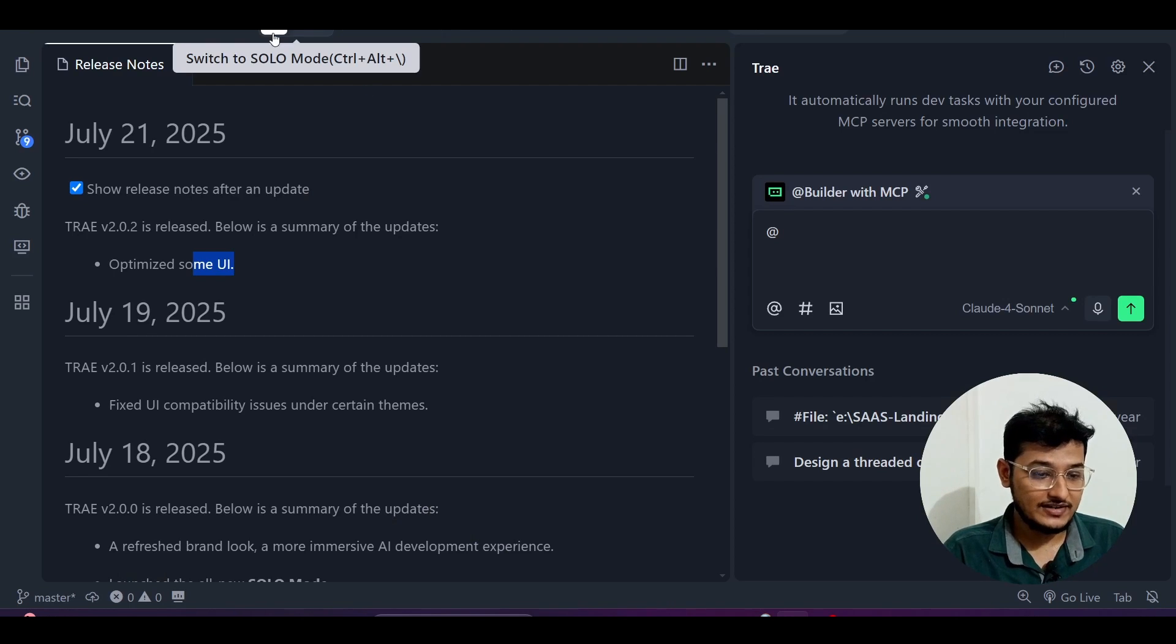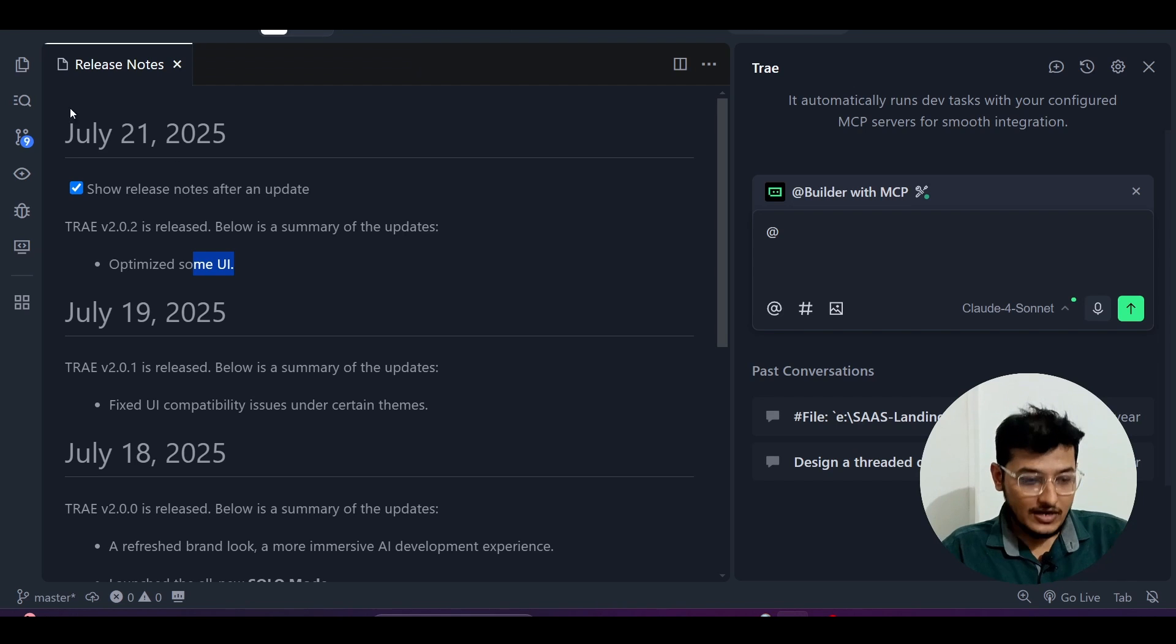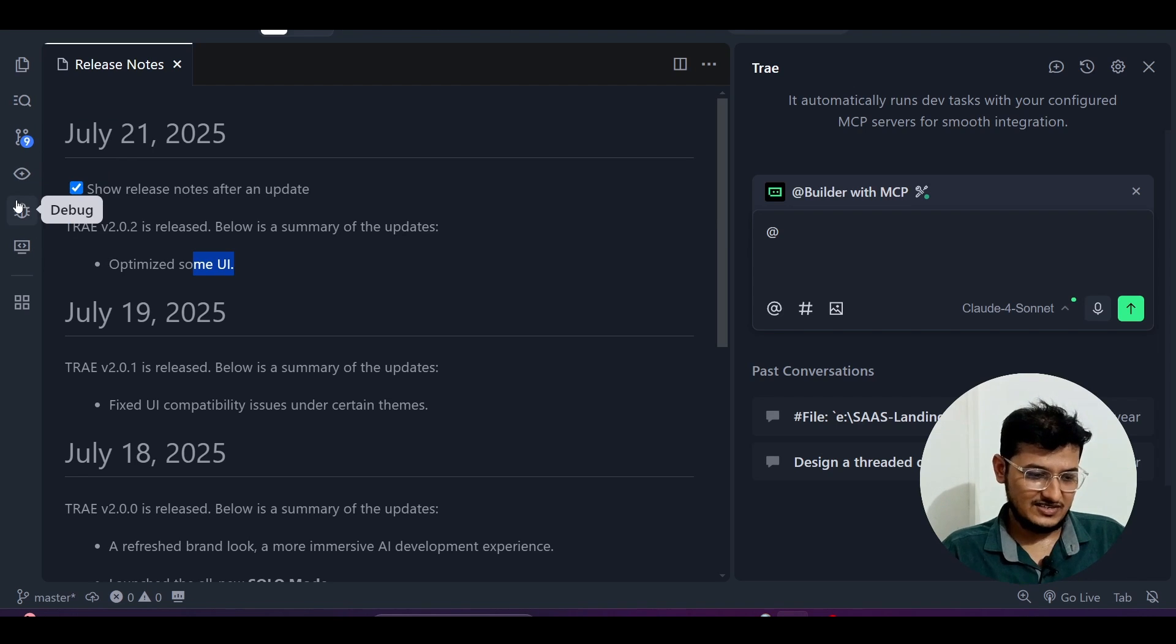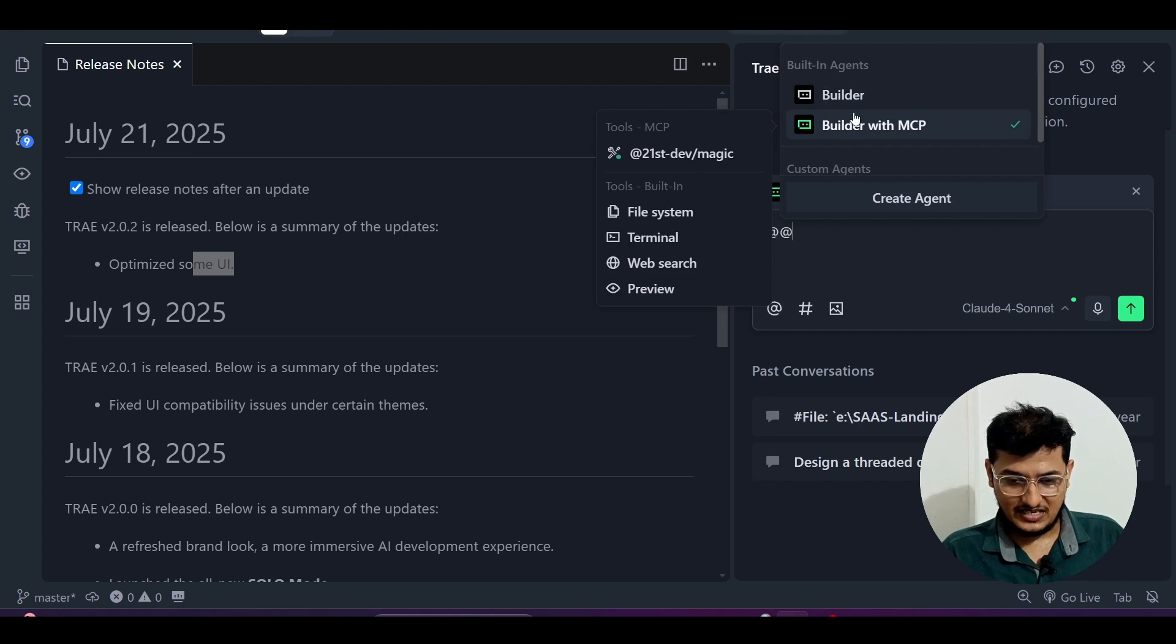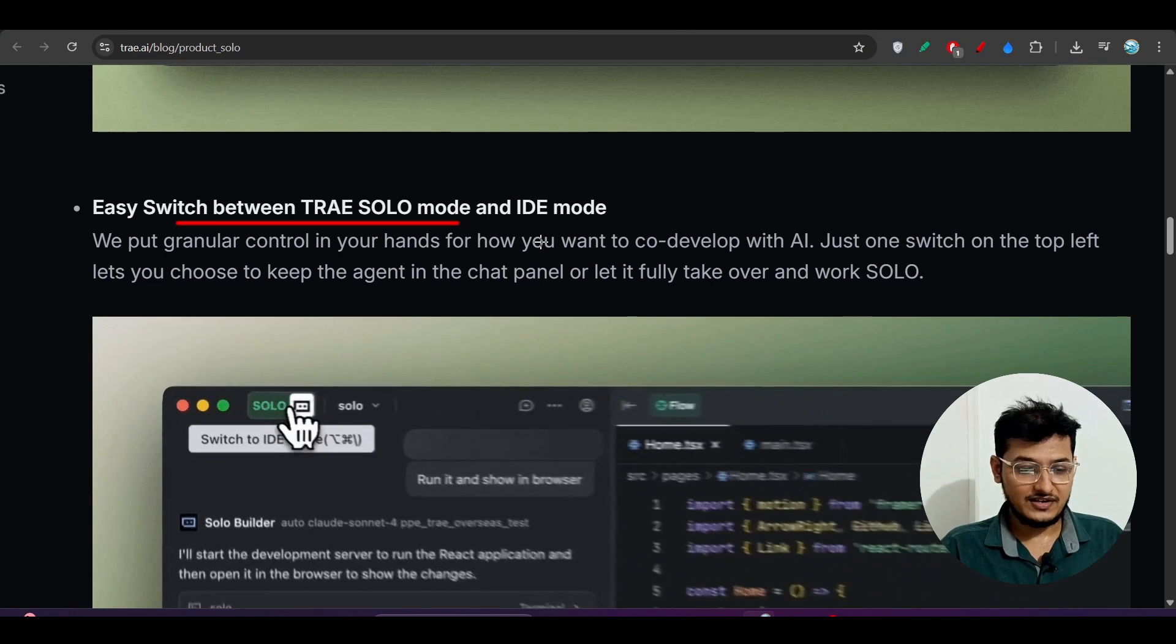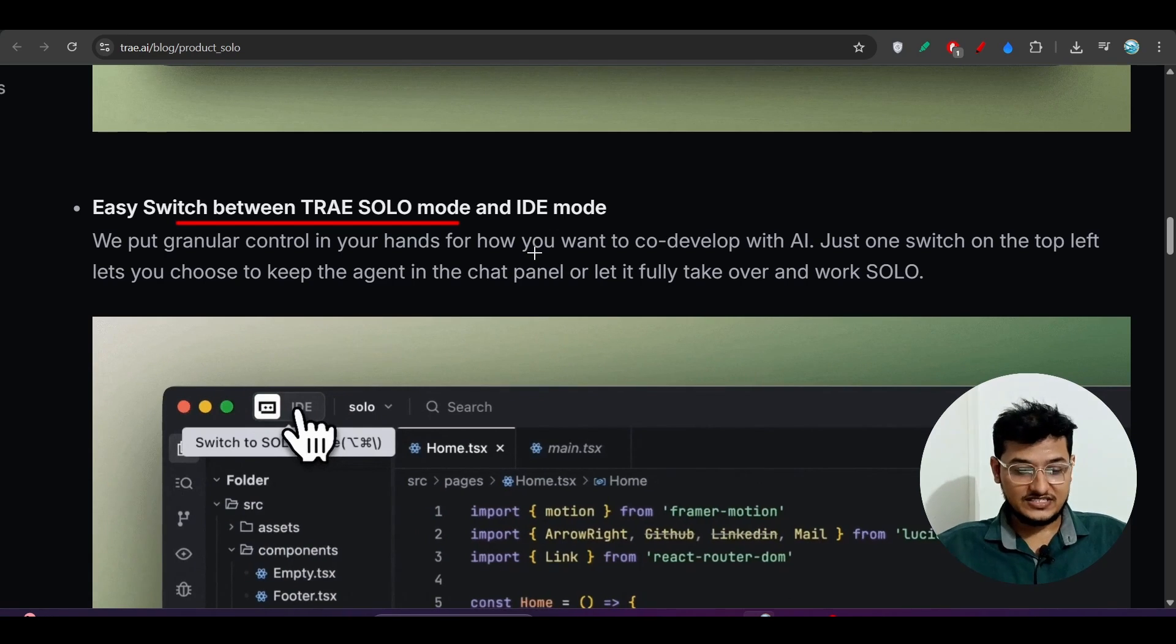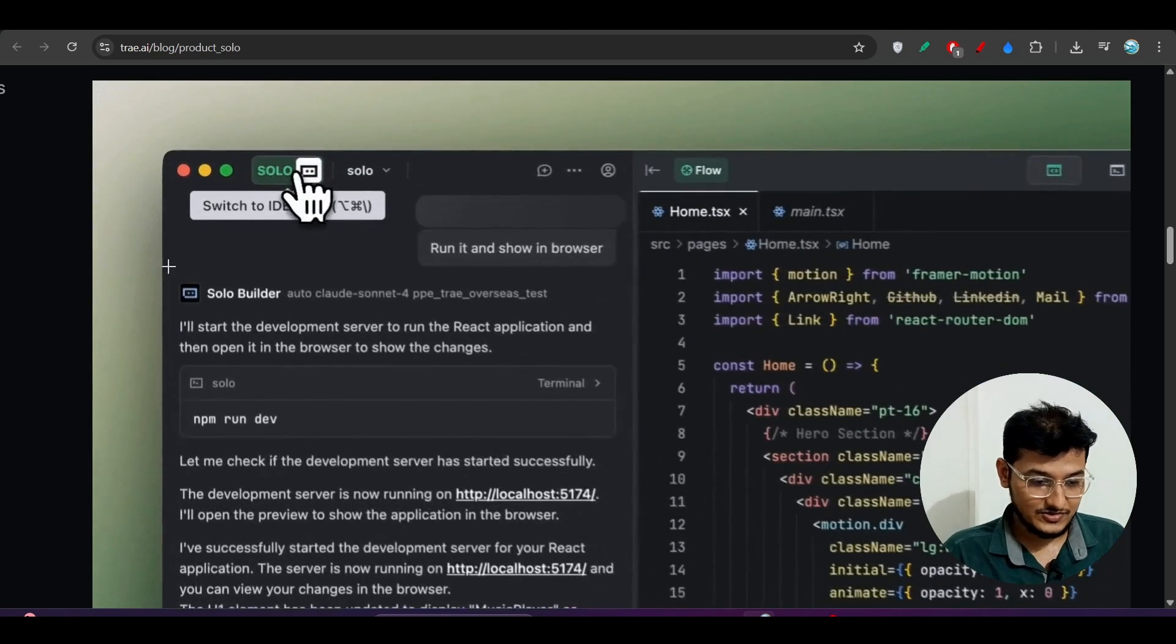Another thing you'll see is switching between Trae SOLO and IDE mode. That's what I was showing you - you'll find this button here, follow my cursor. You can switch between the two. Currently I'm in IDE mode where you can actually add extensions and all the things you've already seen, like you can get access to Builder with MCP. But if you go to SOLO mode, you'll find a different UI and a different agent will handle development.